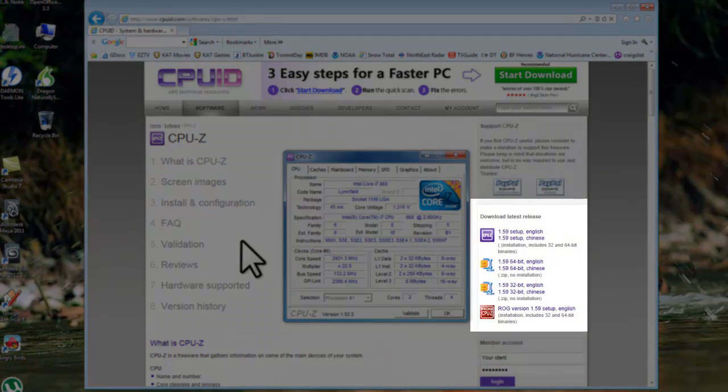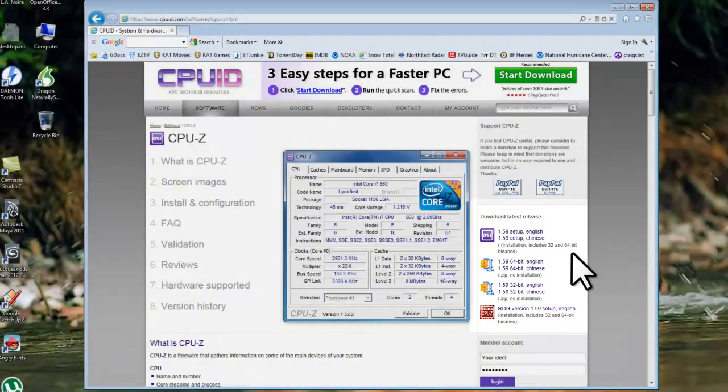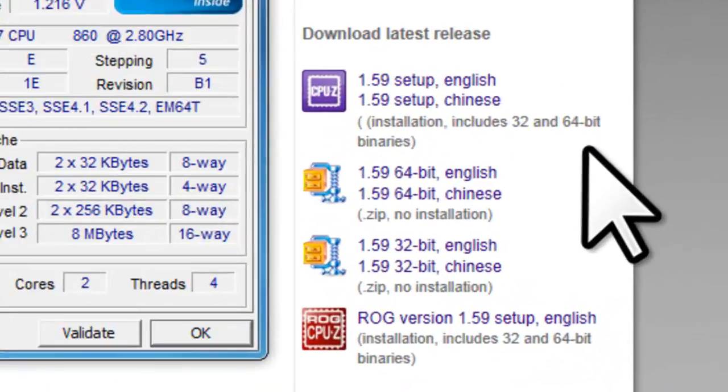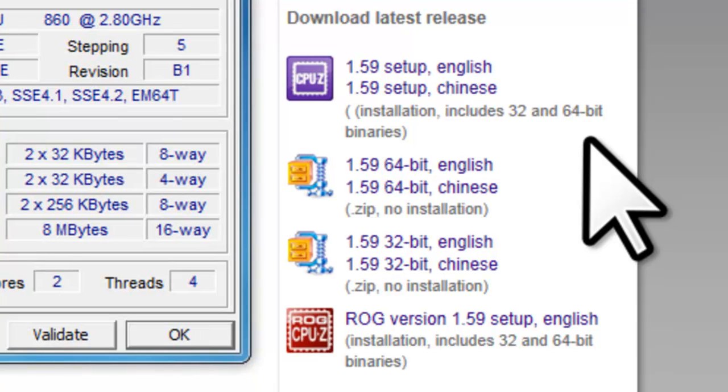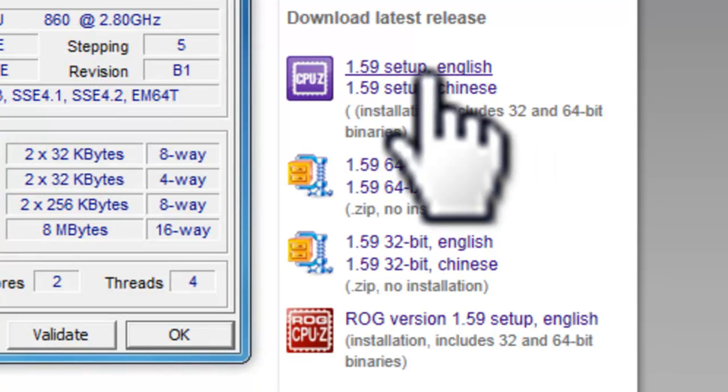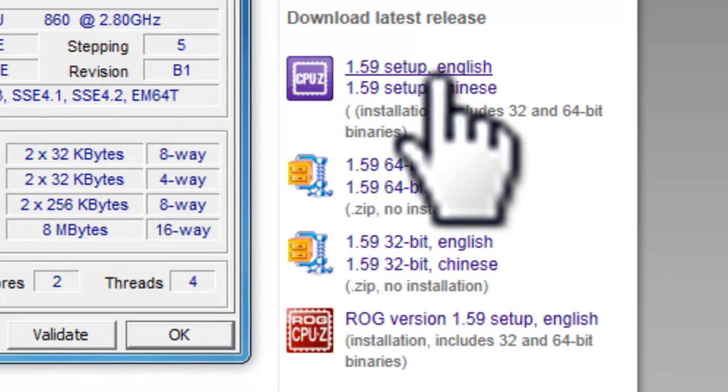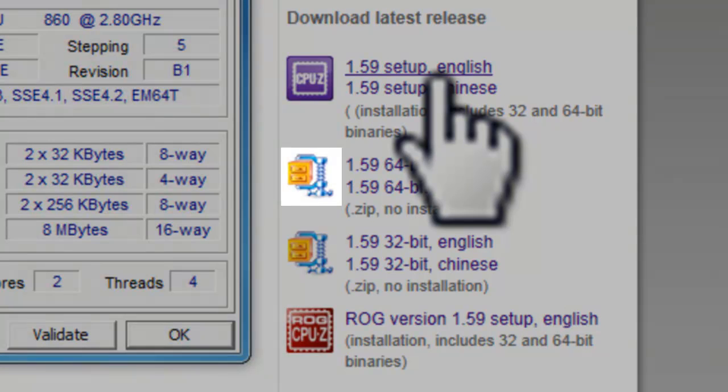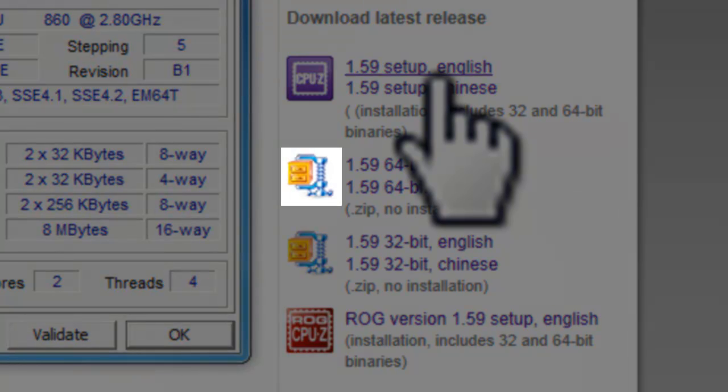On the CPU-Z page, the downloads are available on the right side of the page. The easiest thing to do is just download the setup file. Some firewalls may block executable files. If this is the case, download the zip file, extract the executable, and then run it.